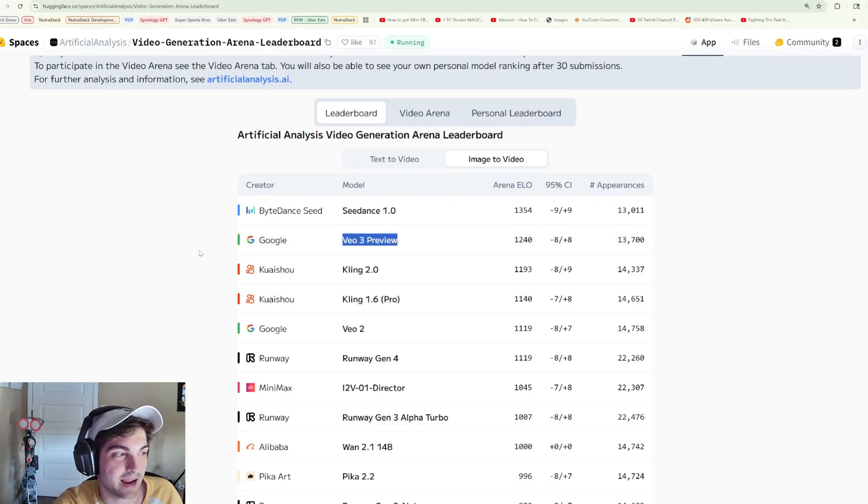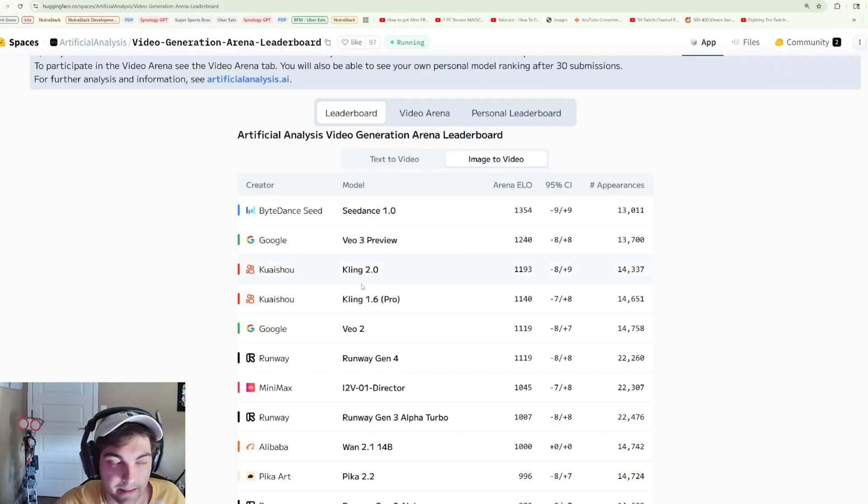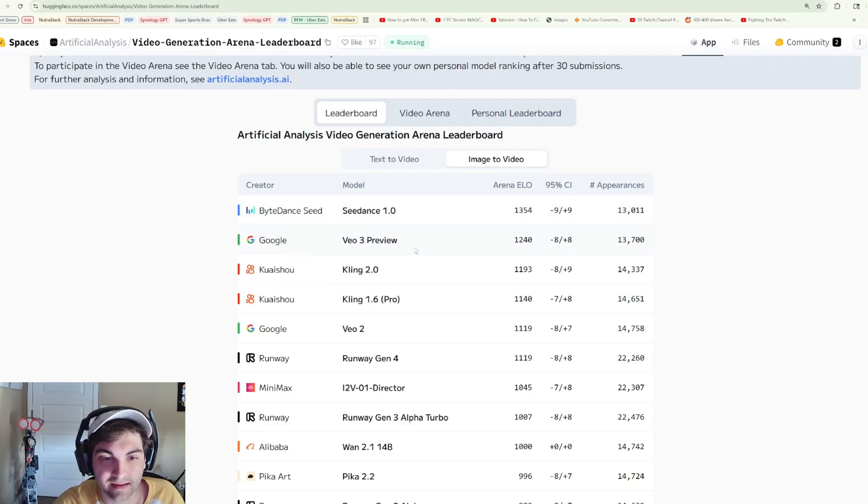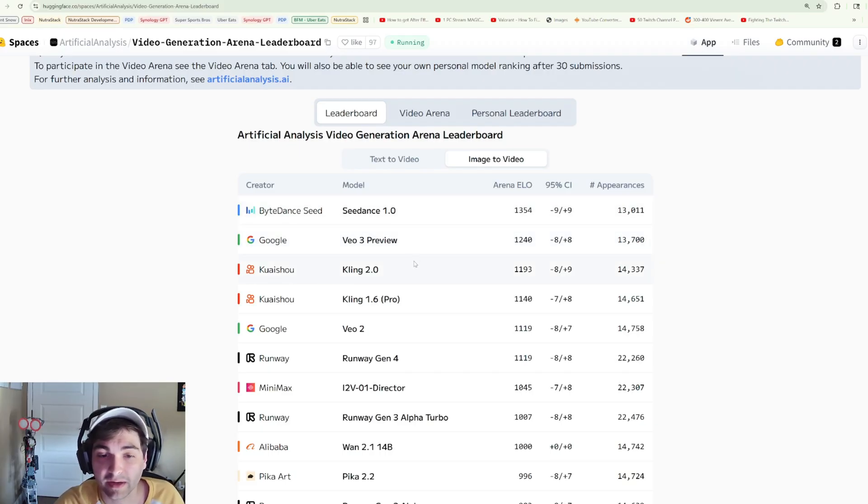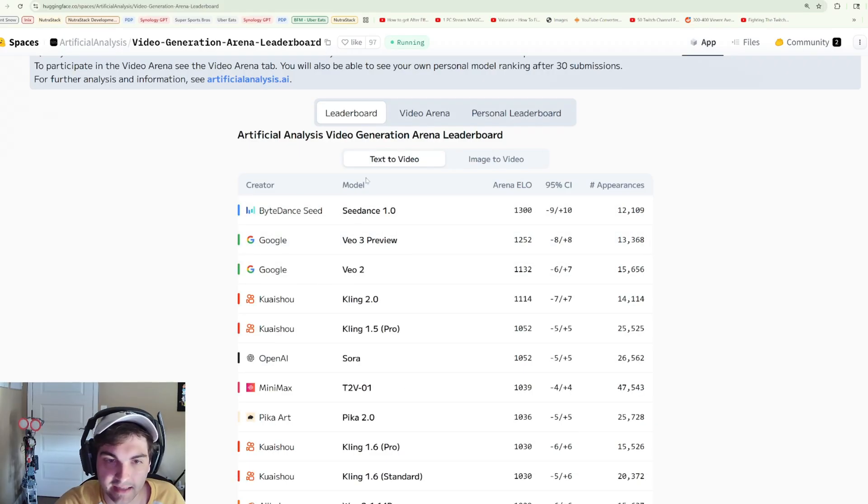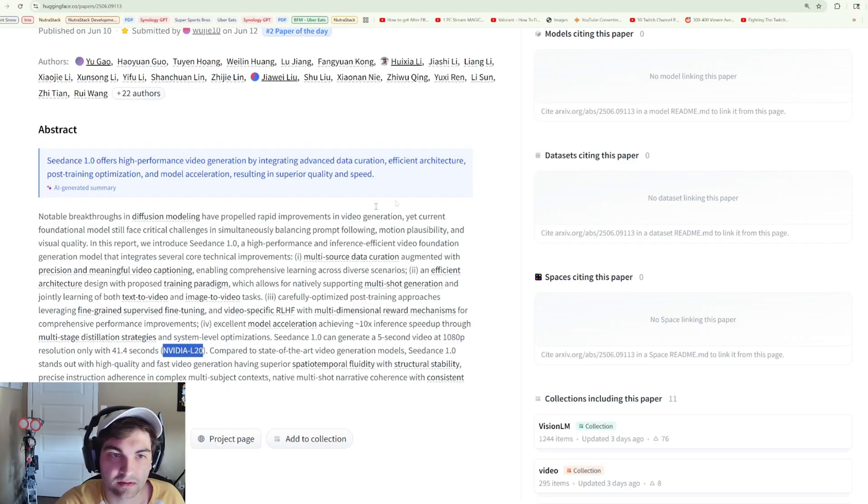Today we'll try and do a little bit of testing. Unfortunately, I'm not going to be testing against VO3, as that's just not something I have the money for. But we will test against Cling 2.0. I'm actually surprised that we don't see Cling 2.1 on this list anywhere.